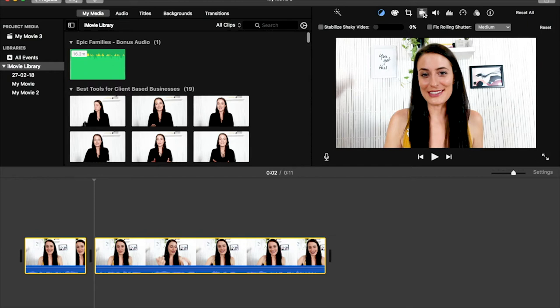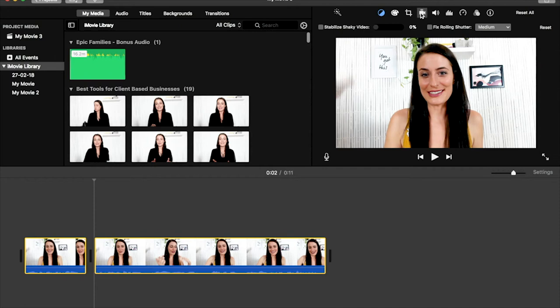Another thing that I do, you will have seen in my videos, I have some more graphics and movement. I do use Adobe Premiere Pro when I'm doing things like that, but you can still do a basic variation with this program.